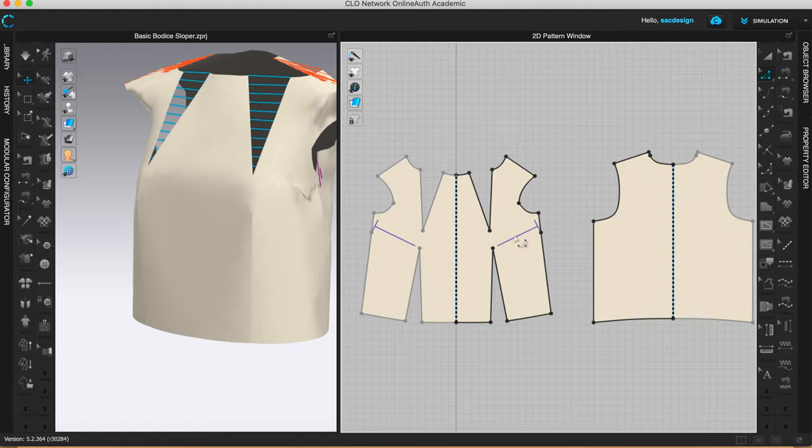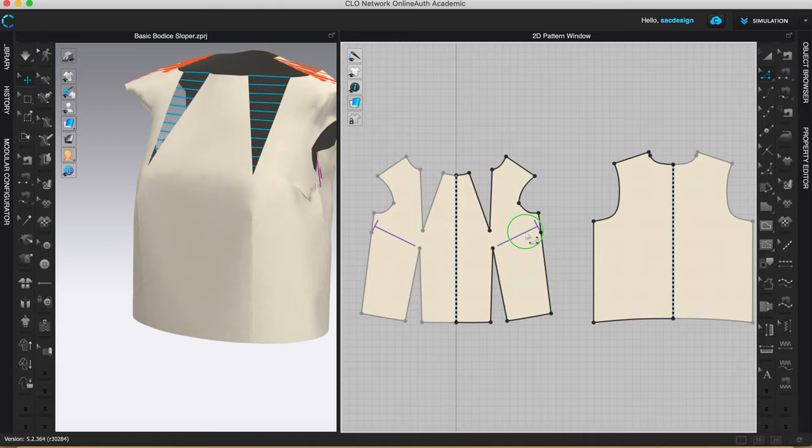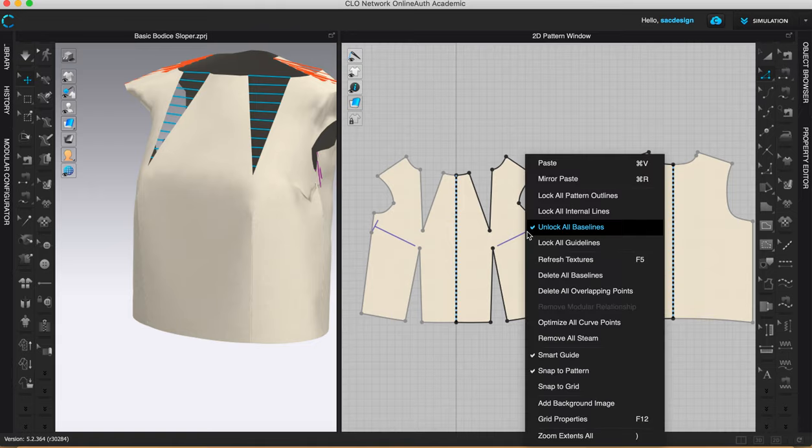I have a leftover baseline here. If I don't want that baseline anymore, baselines are purple lines. I can get rid of it. But it's defaulted to be locked.